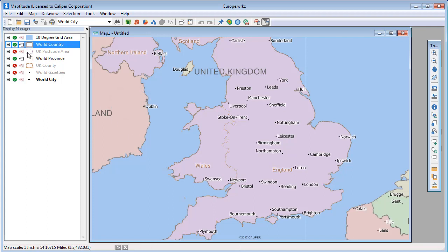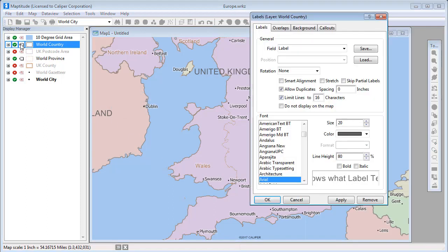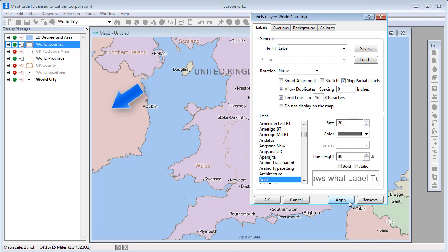If you do not want to see a partial label like this, you can check this box. And when I click Apply, you can see that the partial label is no longer displayed.